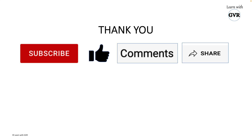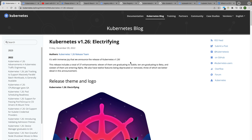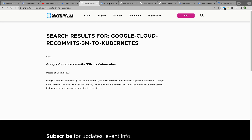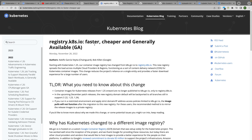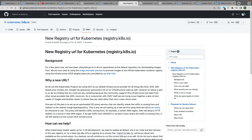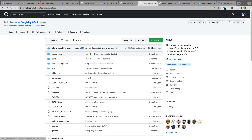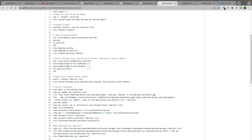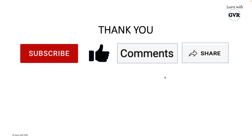That's it for this session. For documentation, I referred to the Kubernetes blog, the main page, the GitHub page, and the registry.k8s.io page and related links. Please keep watching this space for more Kubernetes videos. If you haven't subscribed yet, please subscribe, like, comment, and share. Thank you for your support — bye bye!